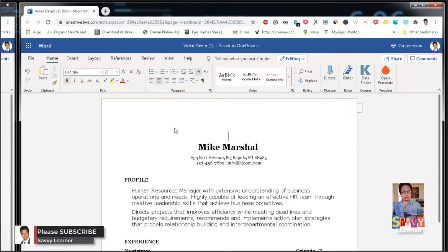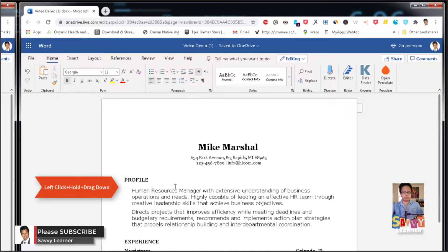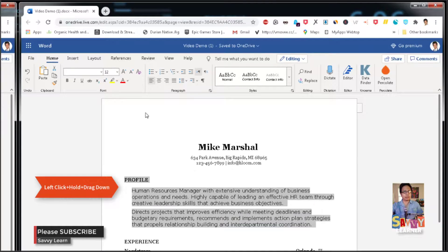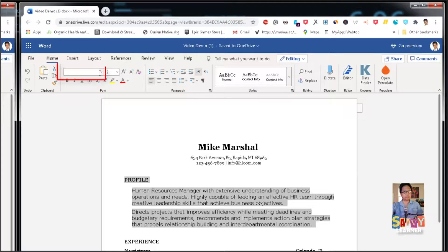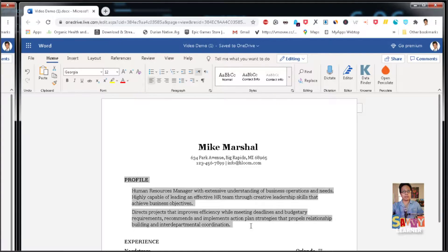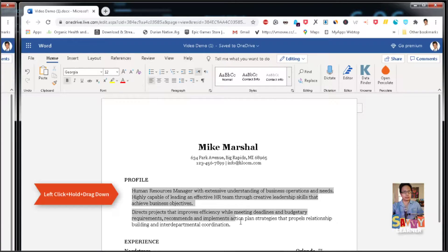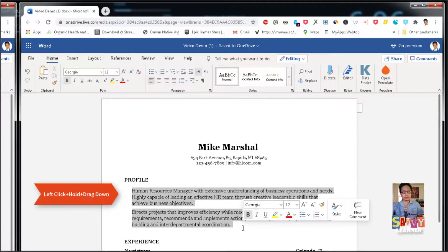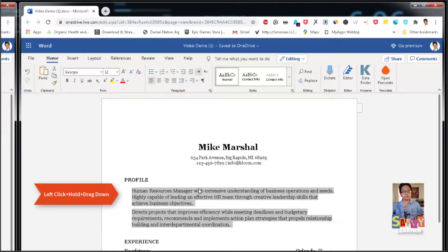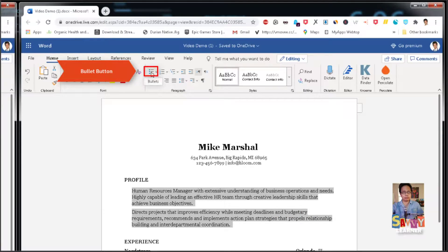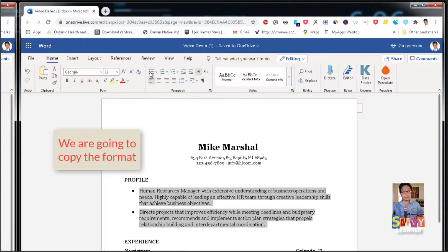Now let's go to the Profiles section. We're going to do the same thing — make that a Georgia font. Then left-click, hold, and drag down to select where we're going to put the bullet points, and add those under the Paragraph group.